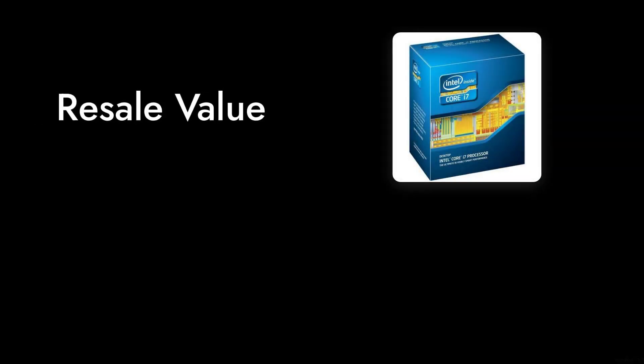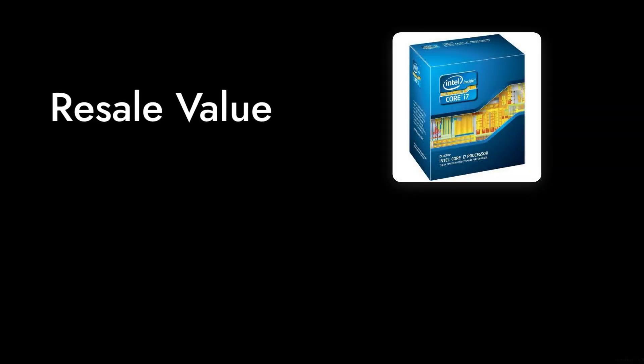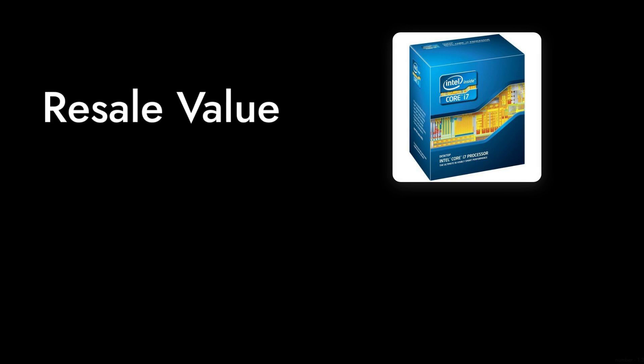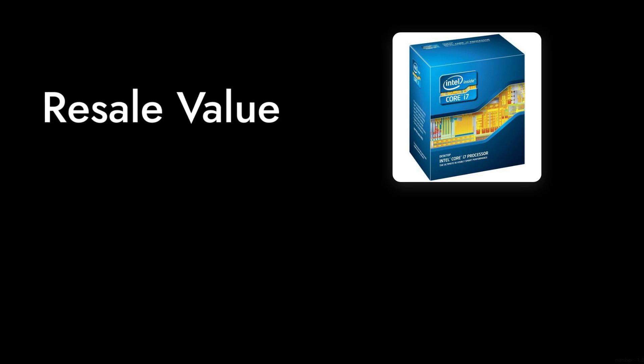And finally, number 1. The resale value is quite low. If you're looking to upgrade in the near future, you might find that this processor doesn't hold its value well, making it a less appealing investment.